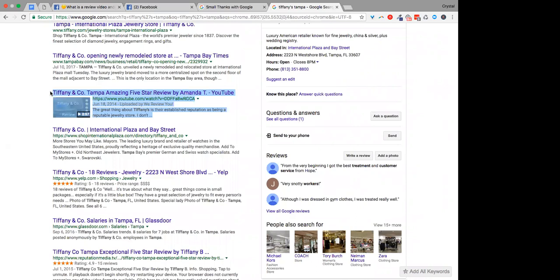I mean, look at that, look at how much real estate, we always talk about real estate and the search results. This is what you can do. You can just basically box out your competition, just like in basketball, you box out the person down low so that you can get that rebound.